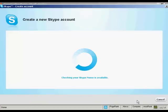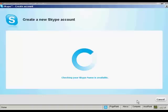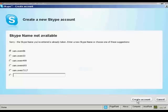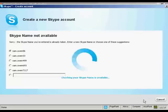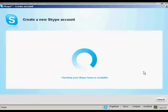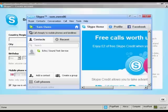It'll check to make sure that the Skype name is available, which can take a few seconds. And it says here, sorry, the Skype name you've entered is already taken. So you can enter a new Skype name or choose one of these suggestions. So I'm going to go with one of their suggestions and just click here to create the account. And that's it, my Skype account is set up.